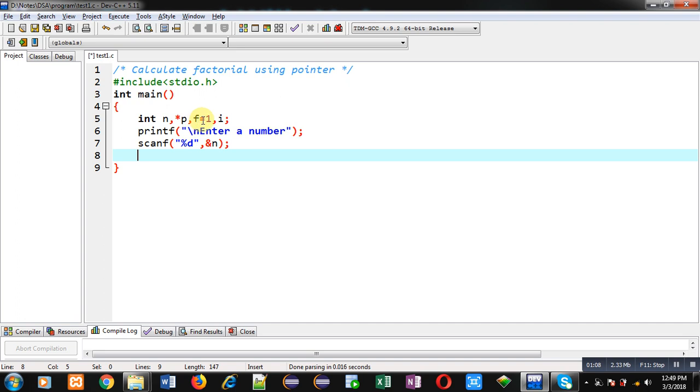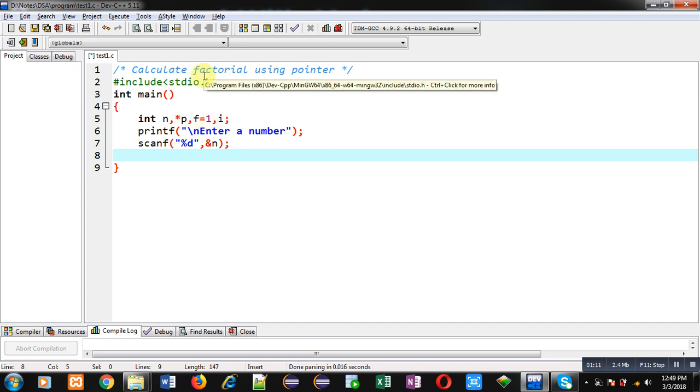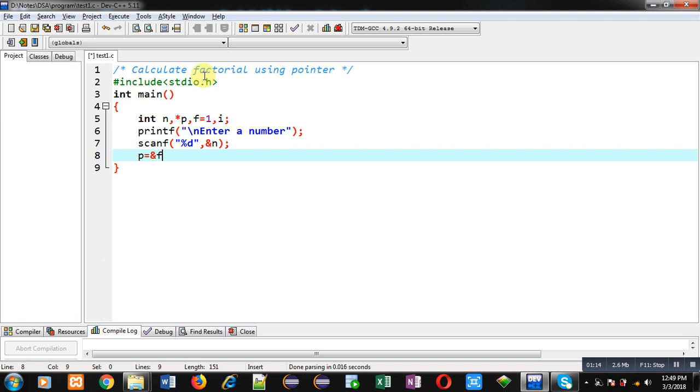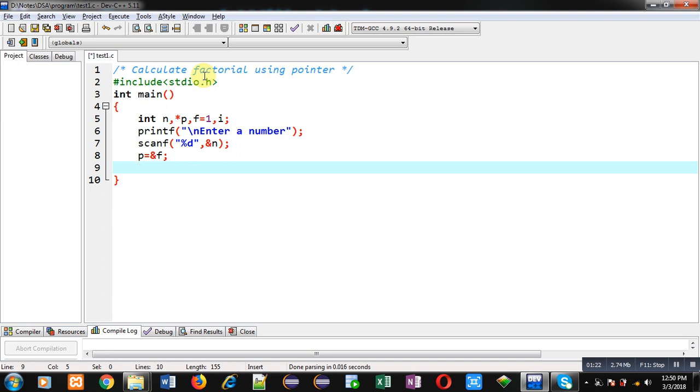Now for calculation purpose I have declared a variable f which is initialized with 1, but now I am assigning address of f into p. So for calculation purpose instead of f I will be using p pointer because p is containing address of f.